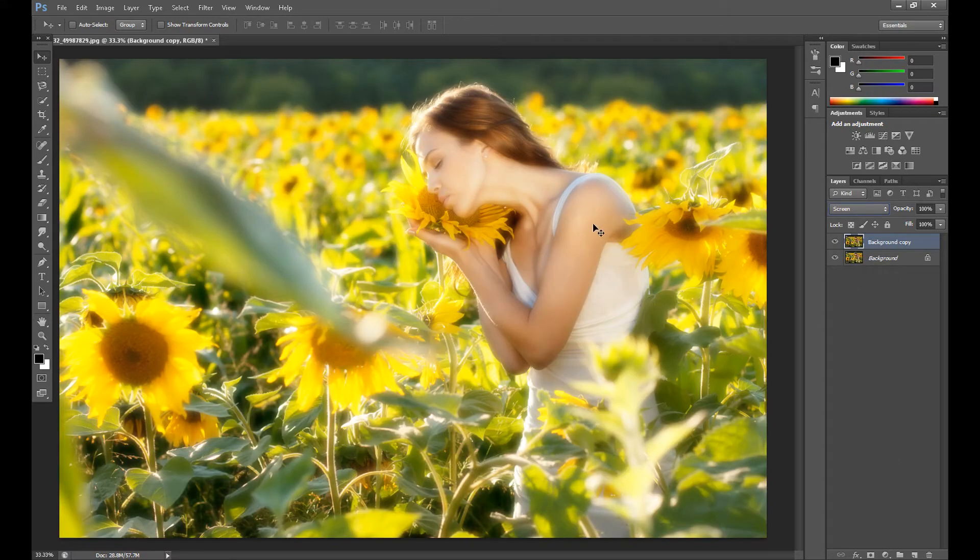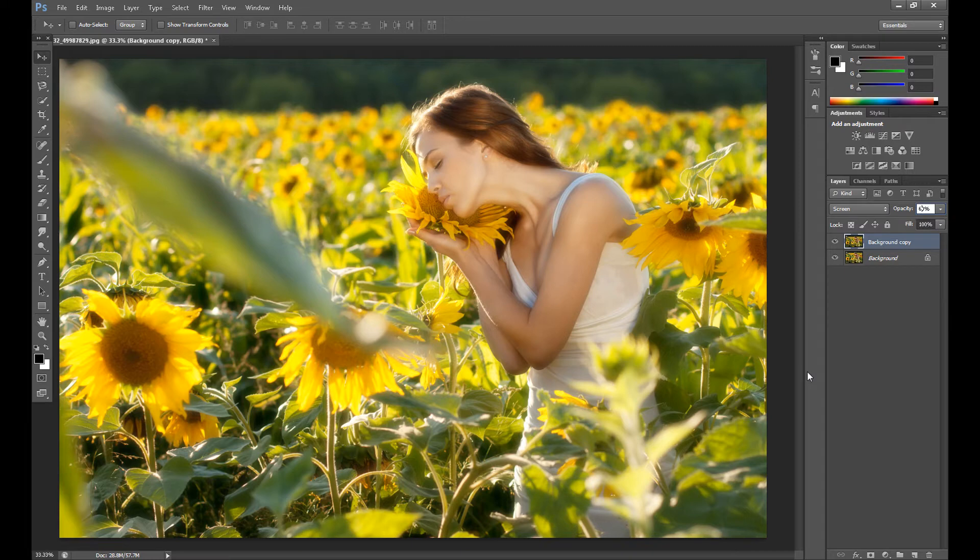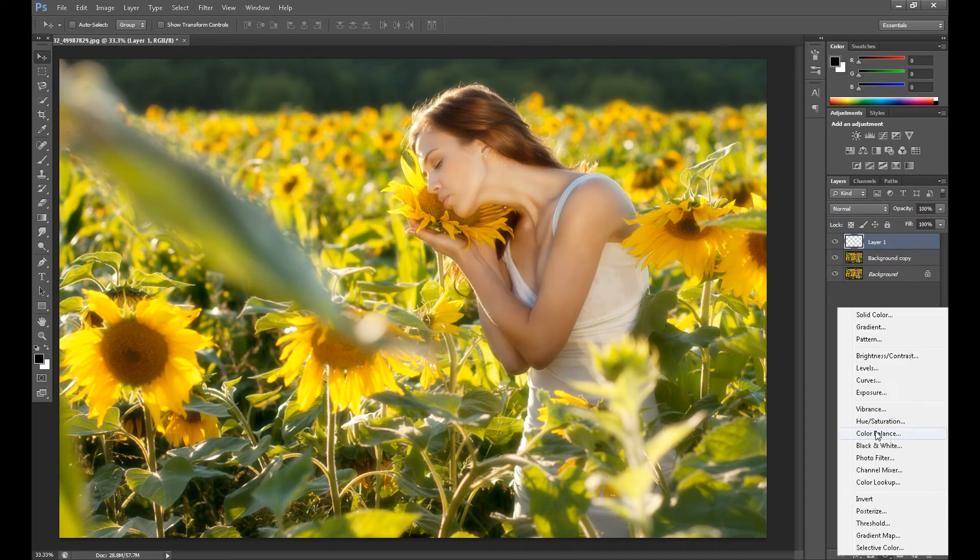If it's too bright you can change opacity to 50 or 60 percent, whatever you want. And now it's time for some color effect, so create new layer and add some colors.